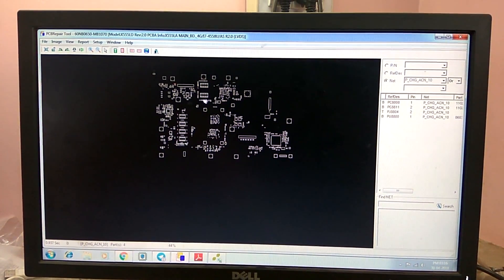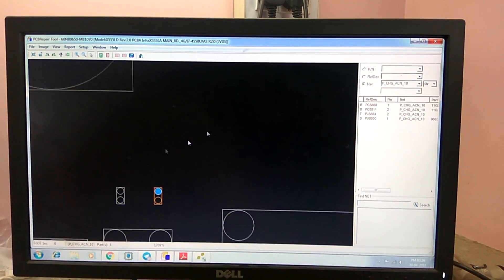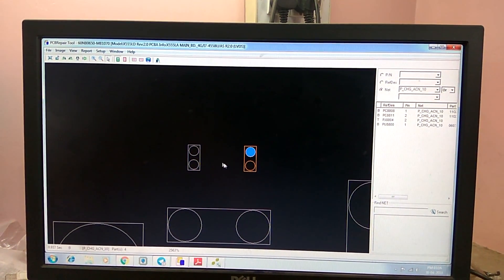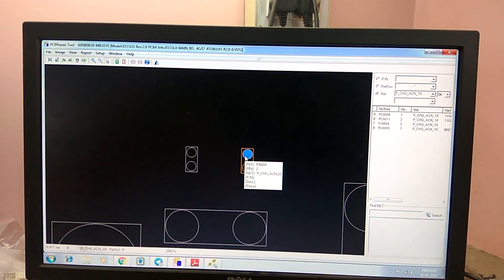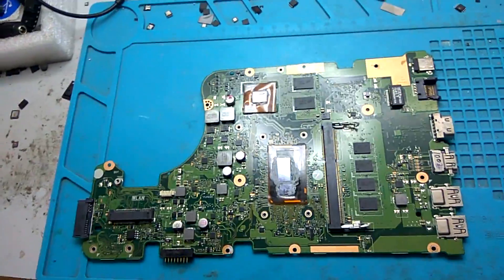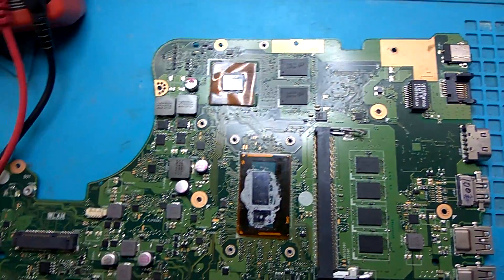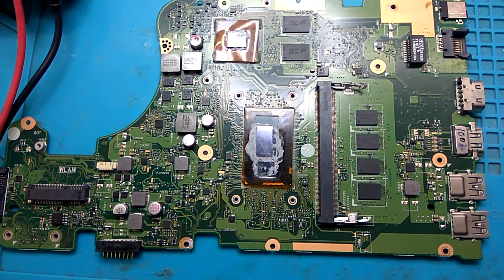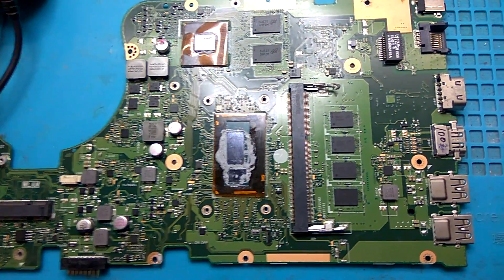I'm going to show you in the board view. This is the CLR of this board. ACBAT system pin 1 — PJ800, PJ8803, and PJ8804. This is the CLR. I'm going to show you continuity on the board. First ACN, then ACP — first one is ACN and second one is ACP.